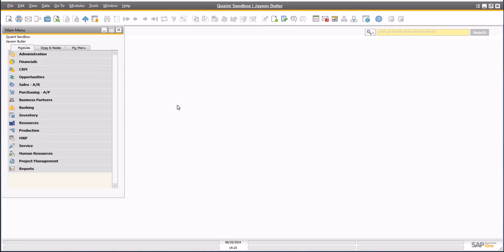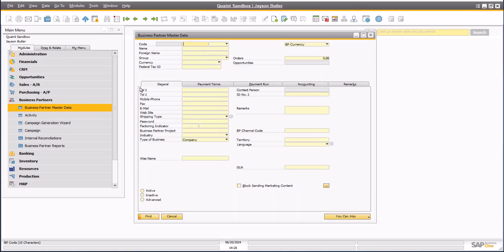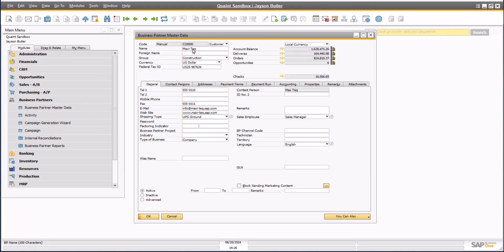On a customer-by-customer basis, remember that customer accounts reside within the business partner module in SAP Business One. If you navigate to a given customer, and have the proper permissions, of course, you can view the customer's open account balance at any given time. Use the golden drill down arrow to view the transactions and details that make up the open balance.